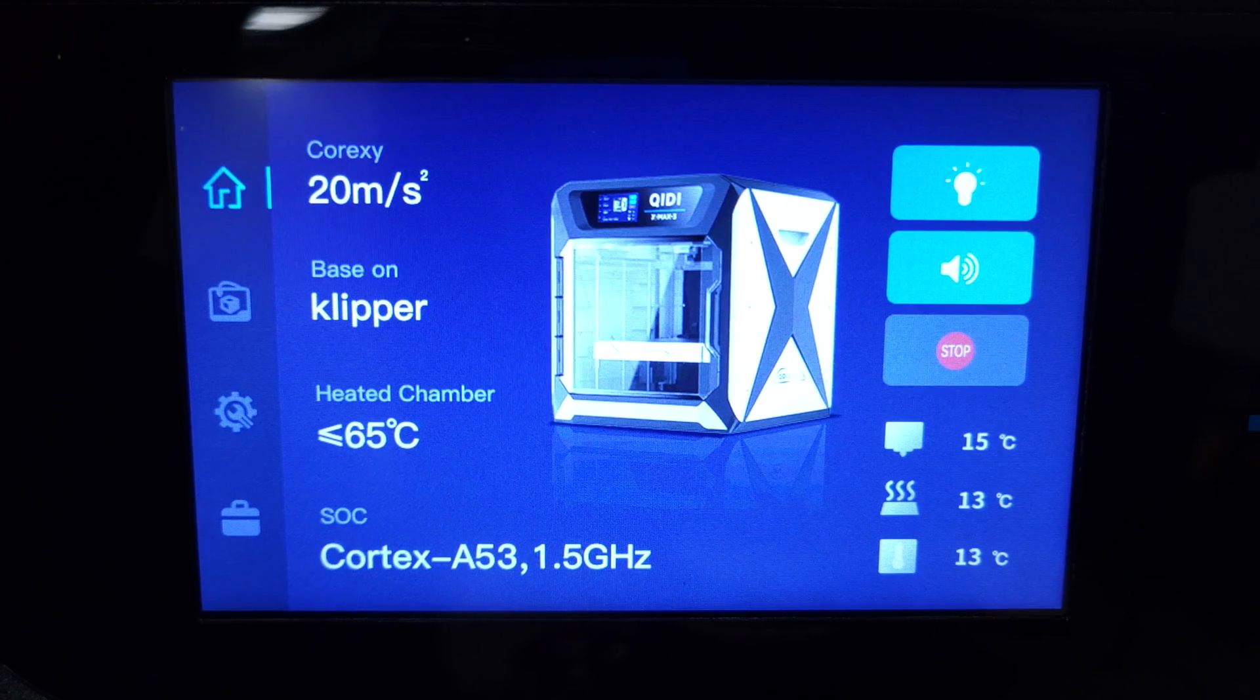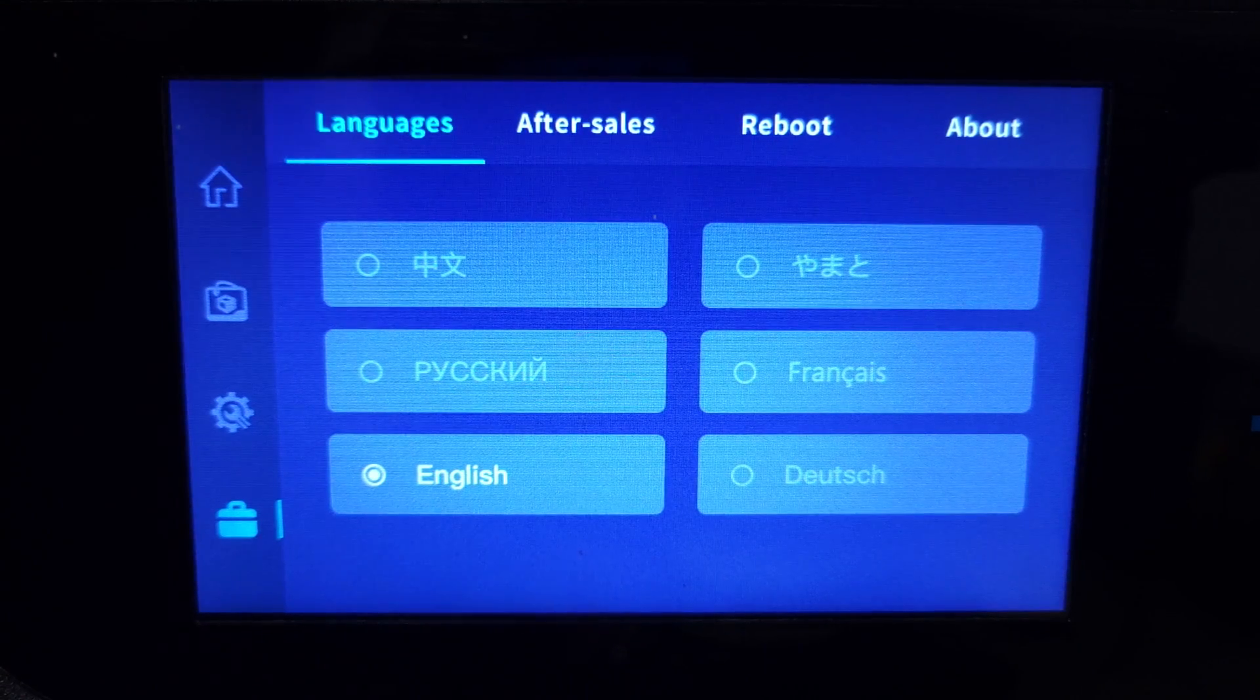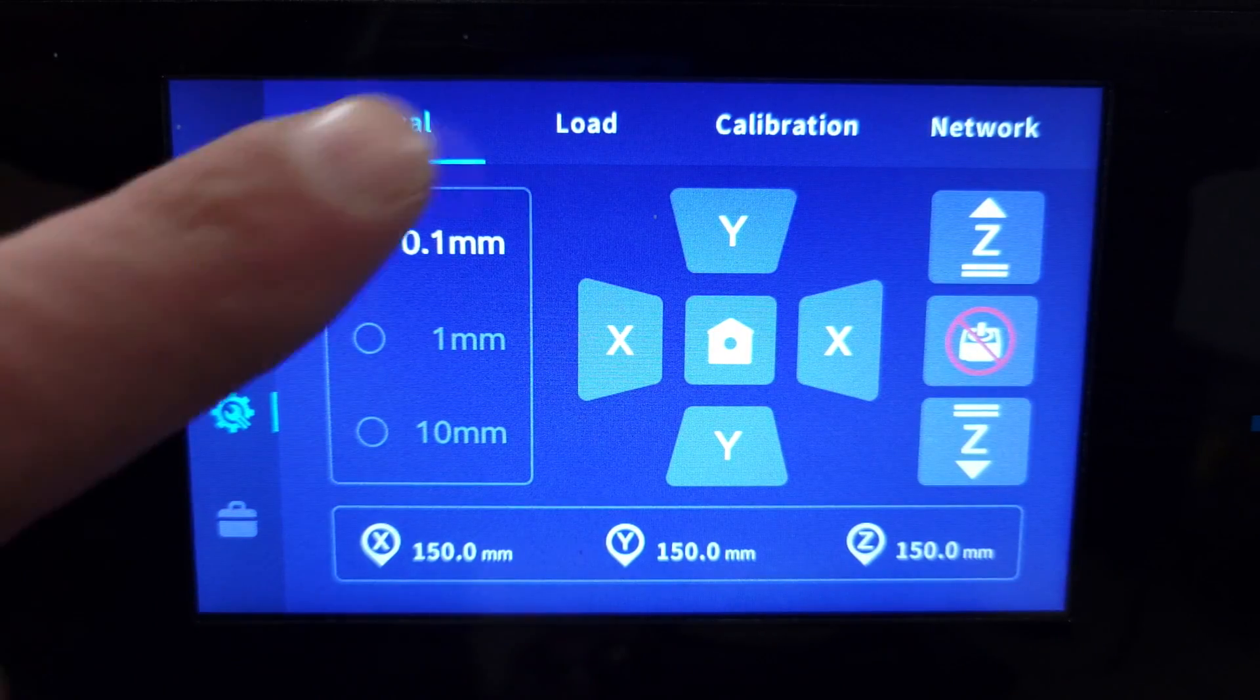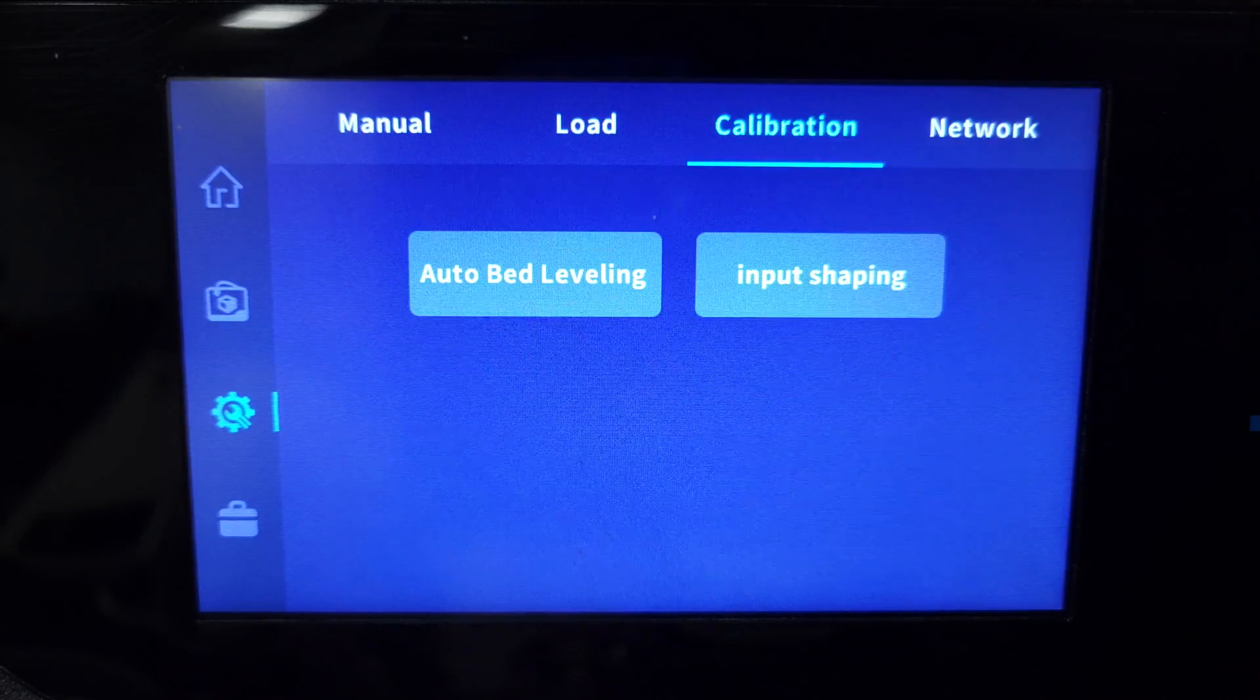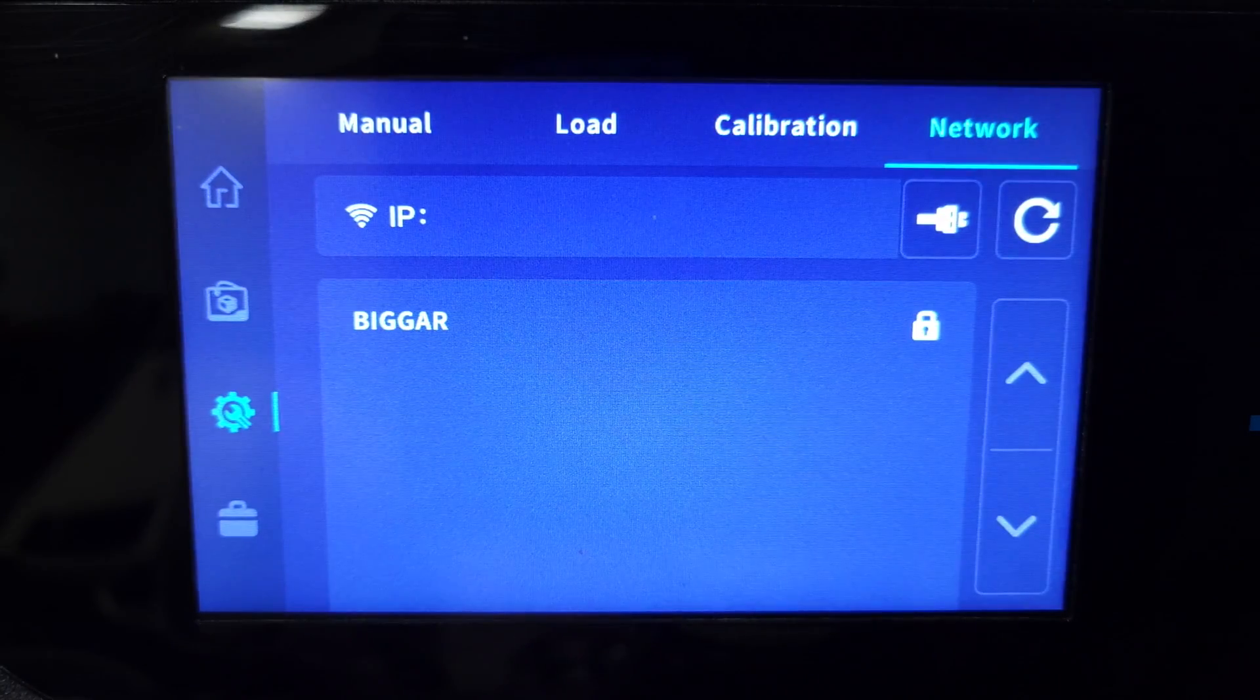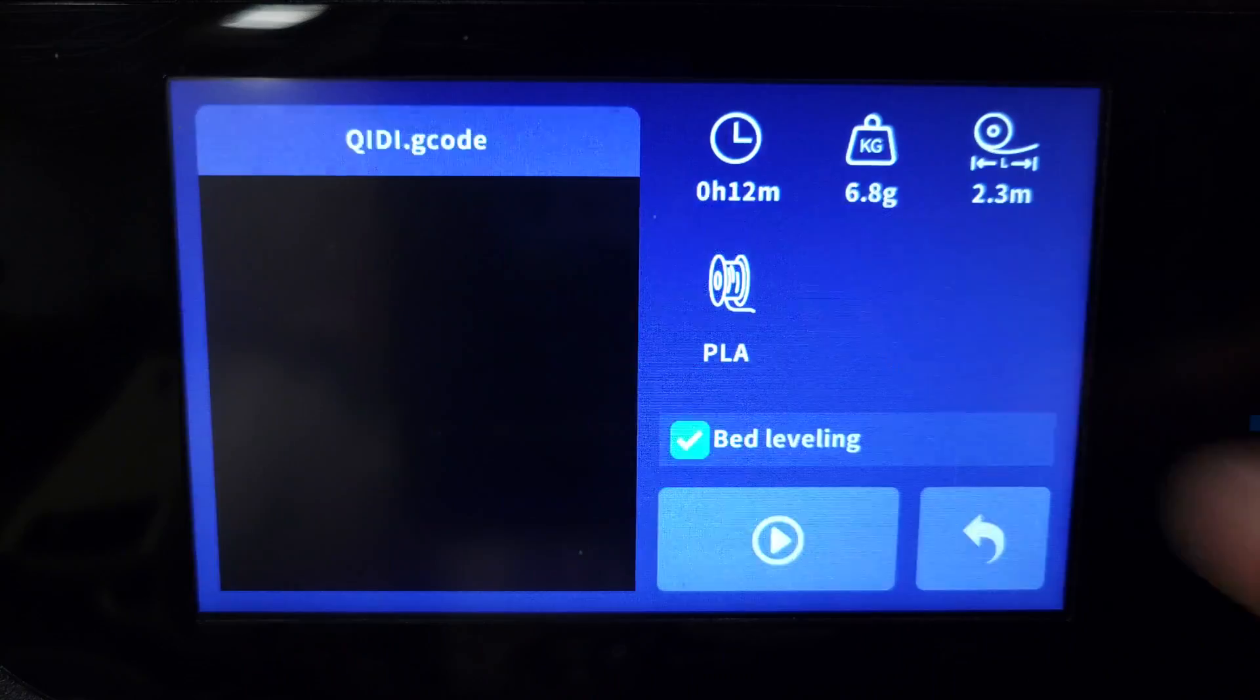The home screen shows some basic information about the printer with temperatures displayed at the bottom right corner. On the tools page, you can adjust the nozzle and bed temperature for different tasks like bed leveling or changing the filament. The printer can also be controlled remotely through their slicer software and Wi-Fi or a network cable.